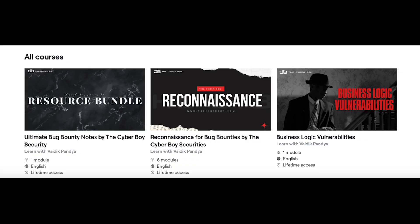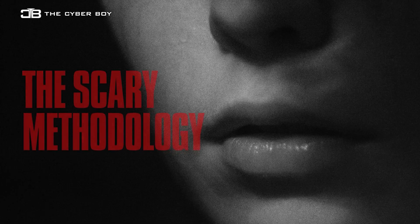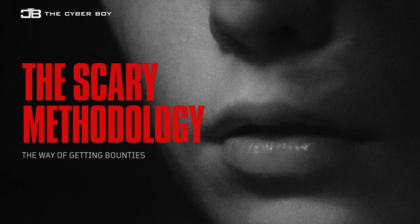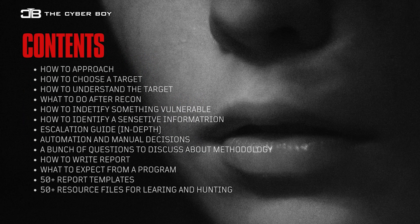Make sure to check out the links in the description for registration. We accept crypto and all currencies. We also have other courses like Bug Bounty Basics — registration has closed for that but will reopen next month. We are currently recording courses on reconnaissance, business logic, resource bundle, and the latest one on the resource-as-a-scary methodology — the actual methodology for getting bounties.